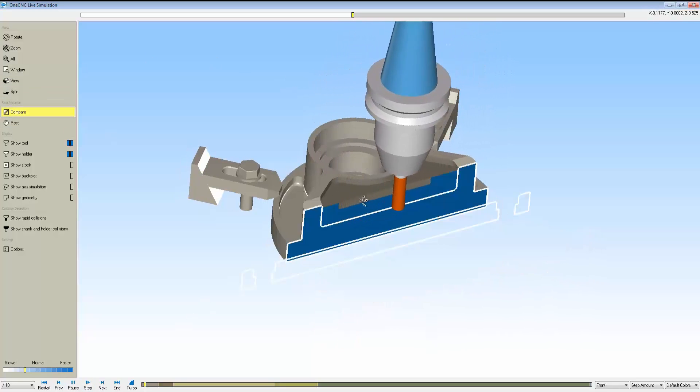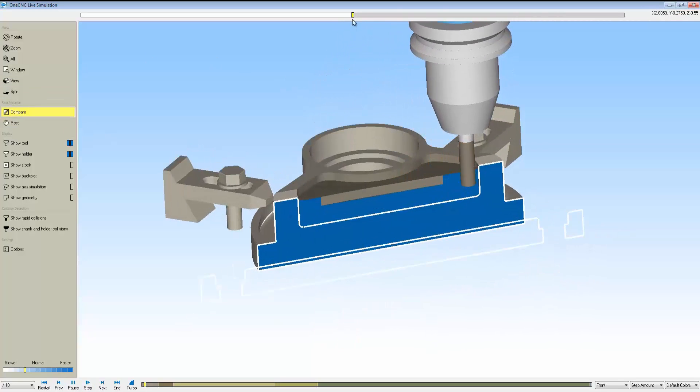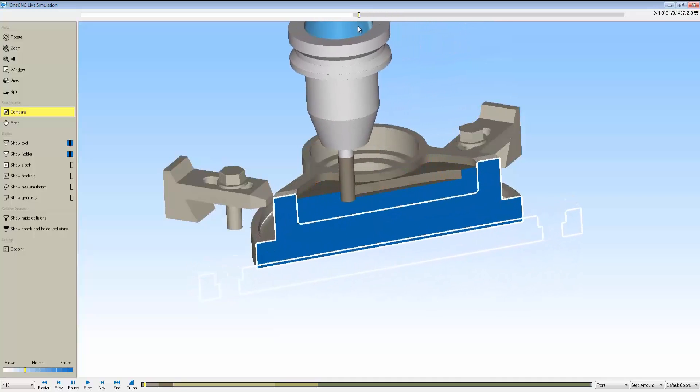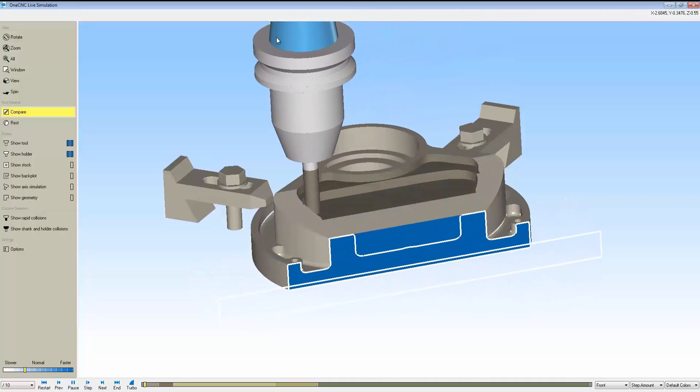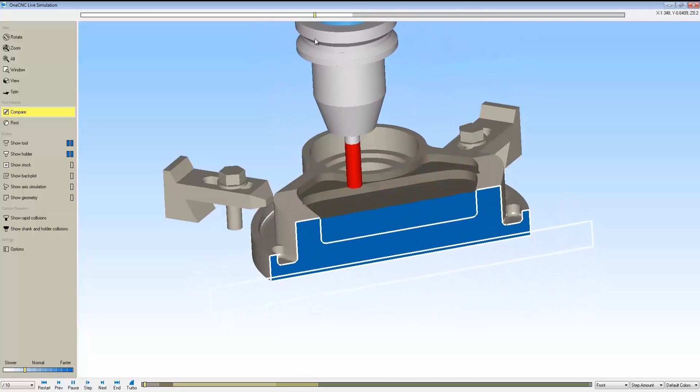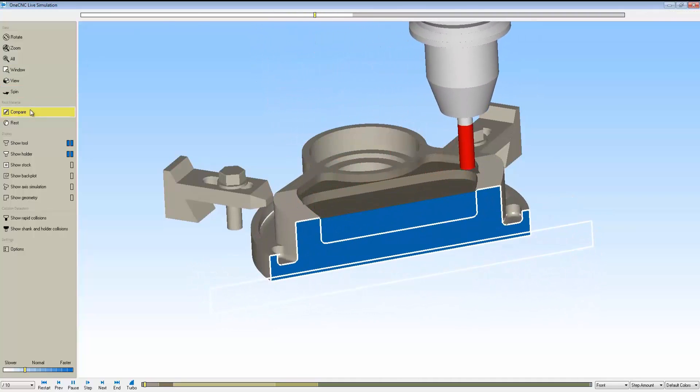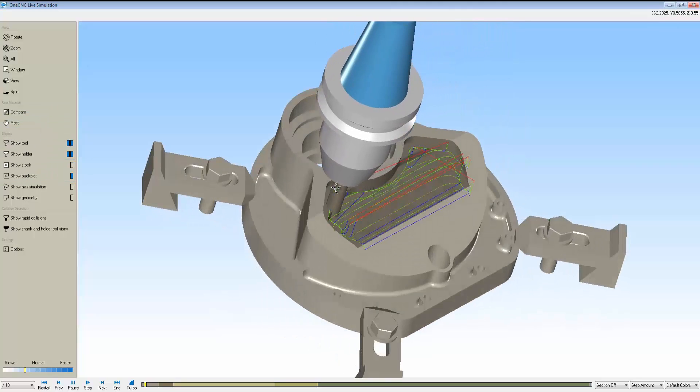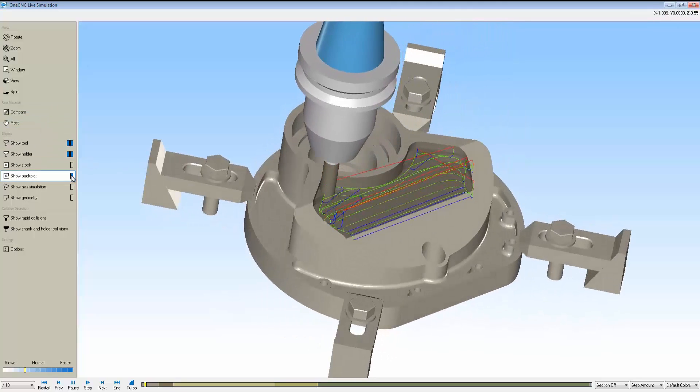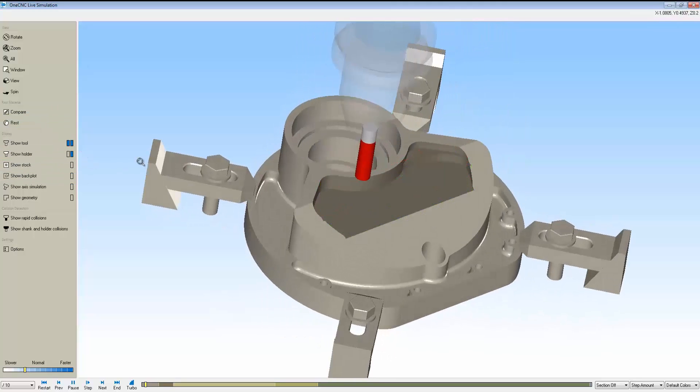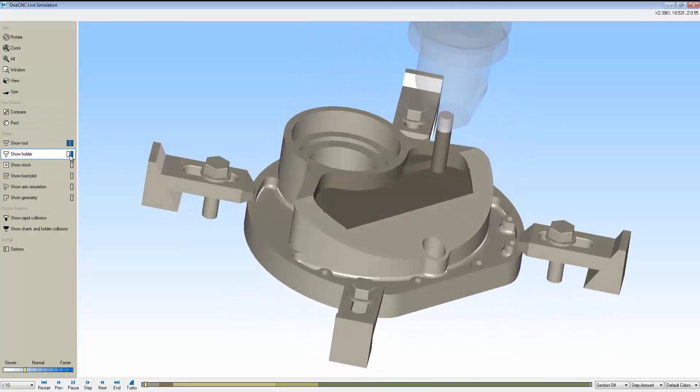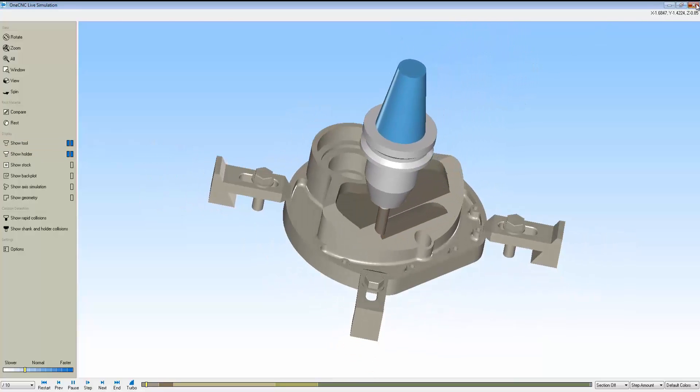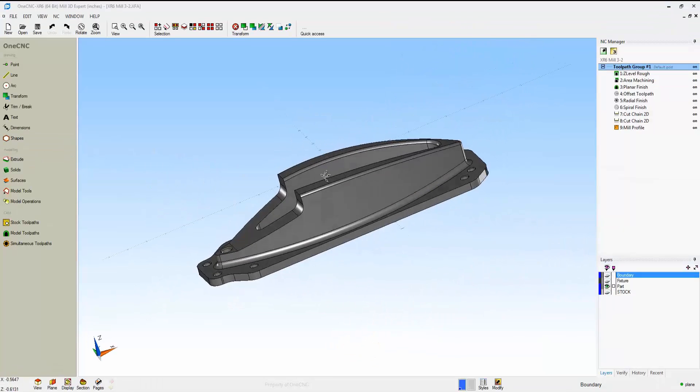Notice that within simulator we also have compare mode. That white silhouette is the actual silhouette of the original part model, so you can compare the part with the material that's left over. You can overlay the toolpath on top of the simulation. You can make your holders and tools translucent or hidden.